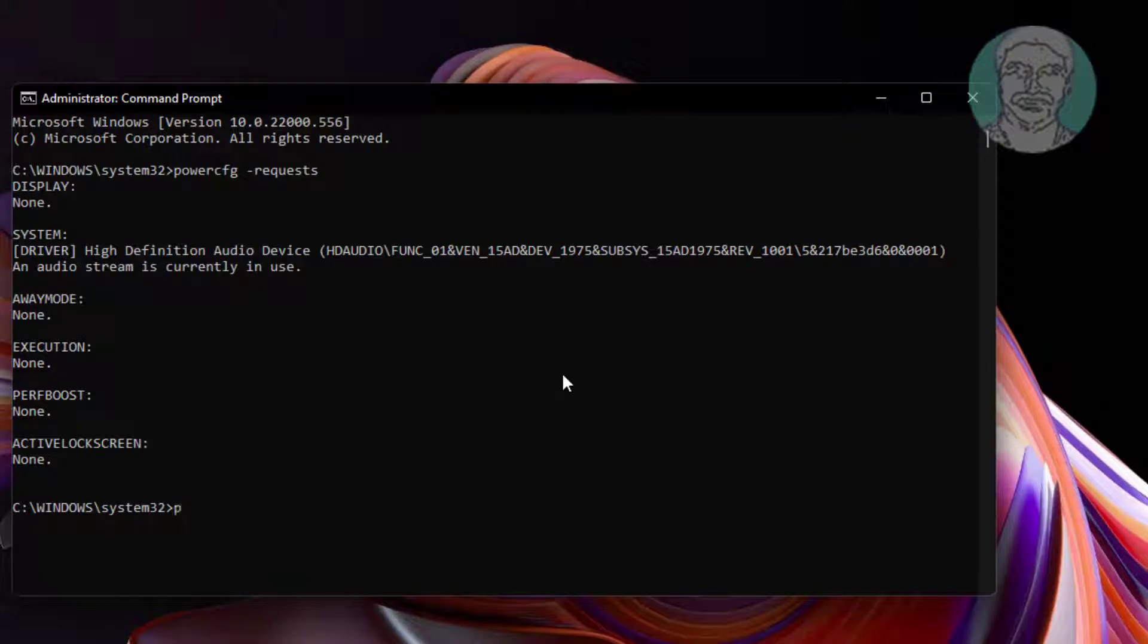Type powercfg space minus device query space wake underscore armed.